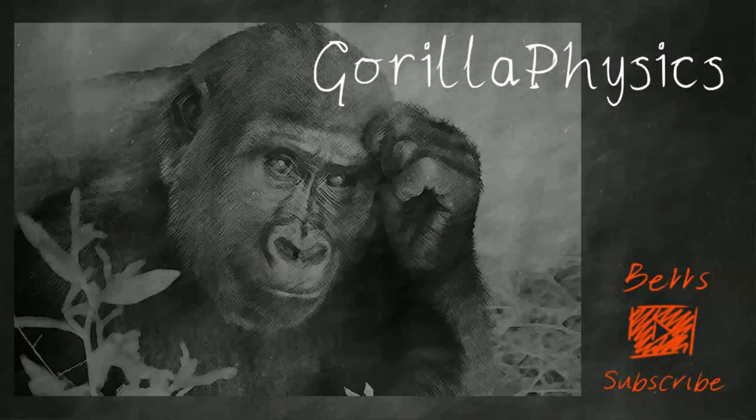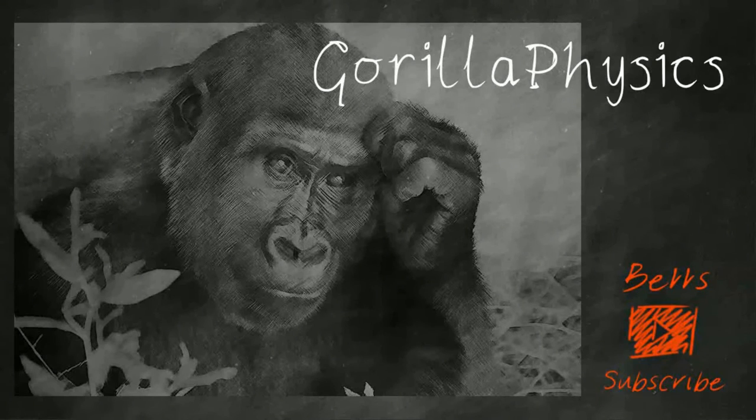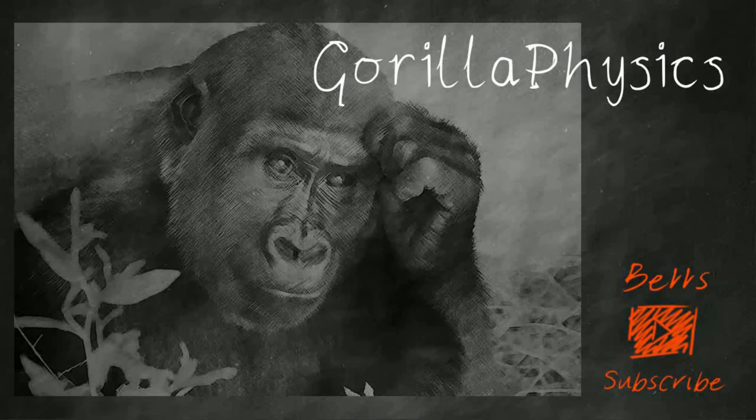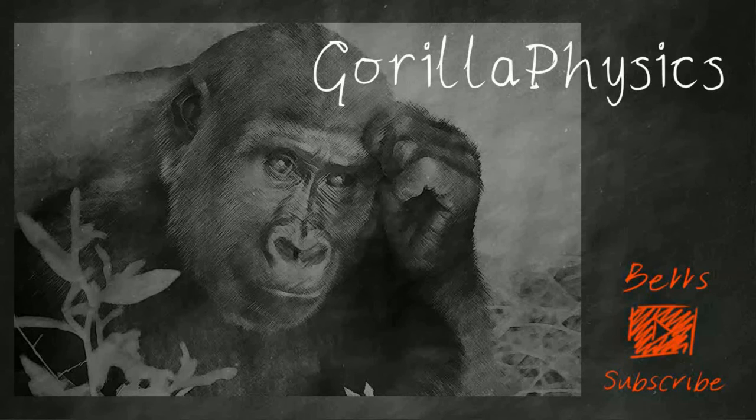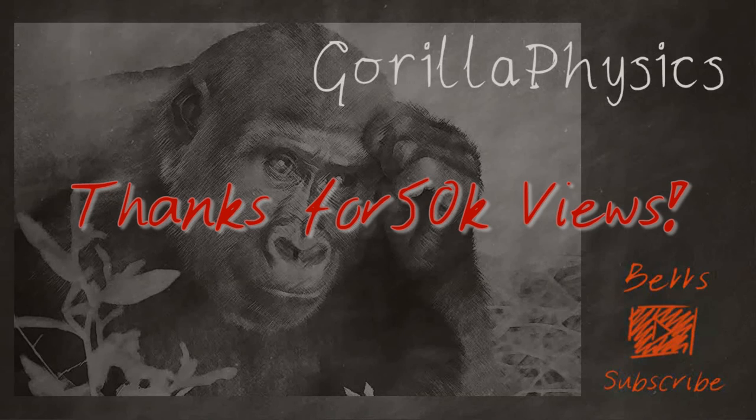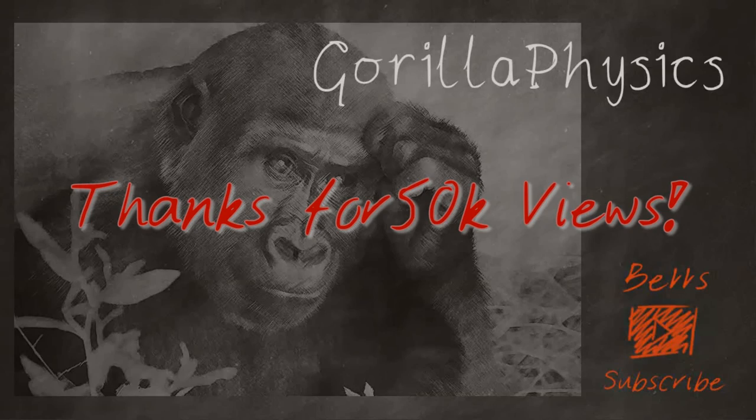Thanks for watching this video from Gorilla Physics. I really hope you've enjoyed it and if you have, why not go ahead and subscribe. I hope you found it useful, so please tell your friends and every like and share that we get helps us be more useful to more people.